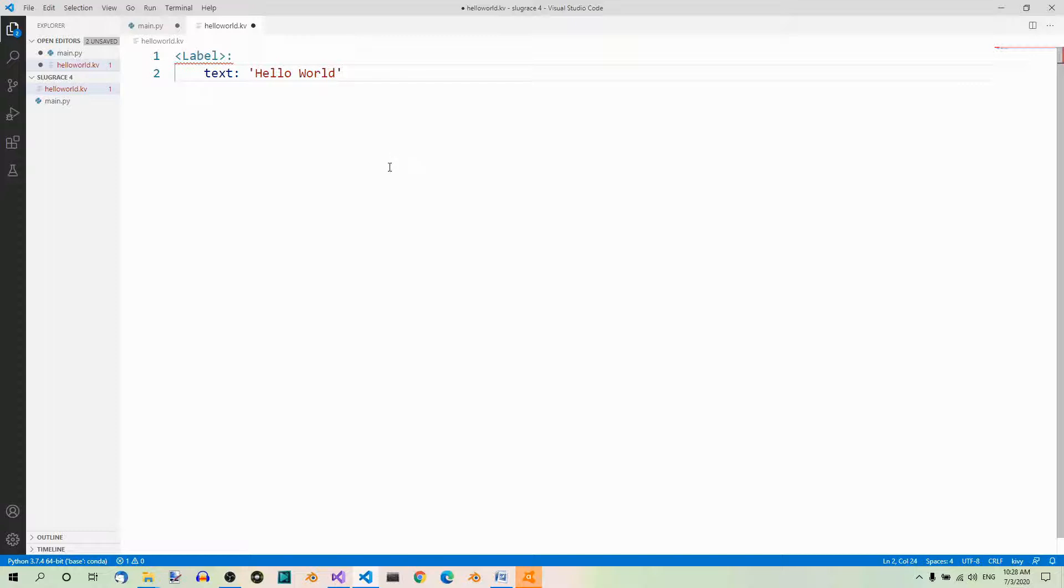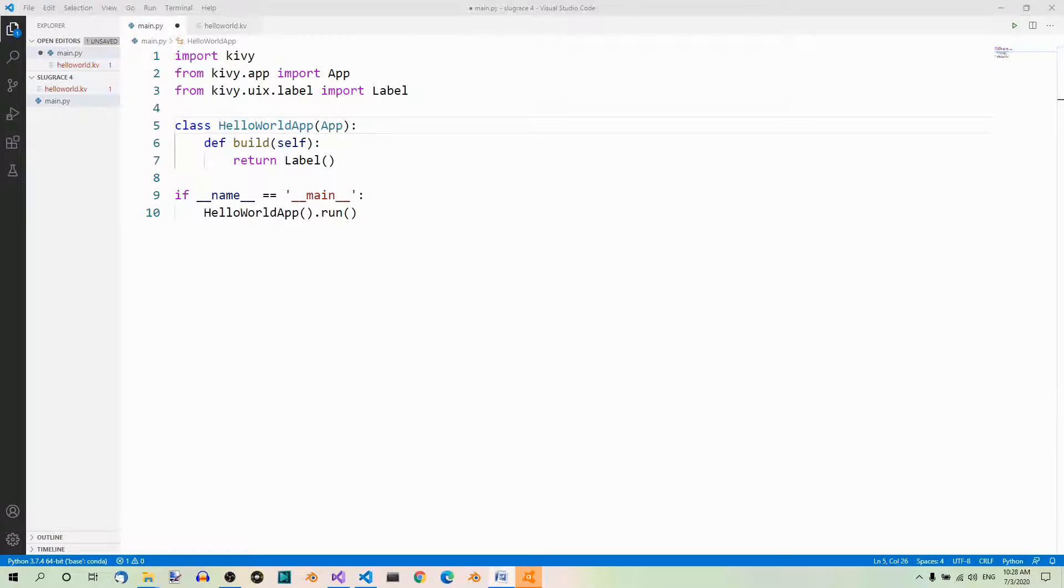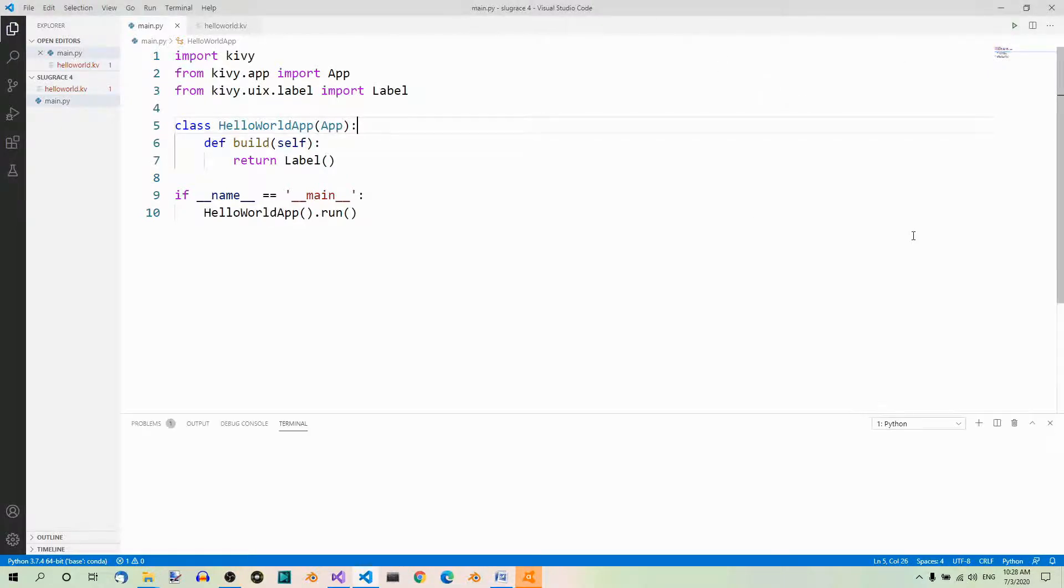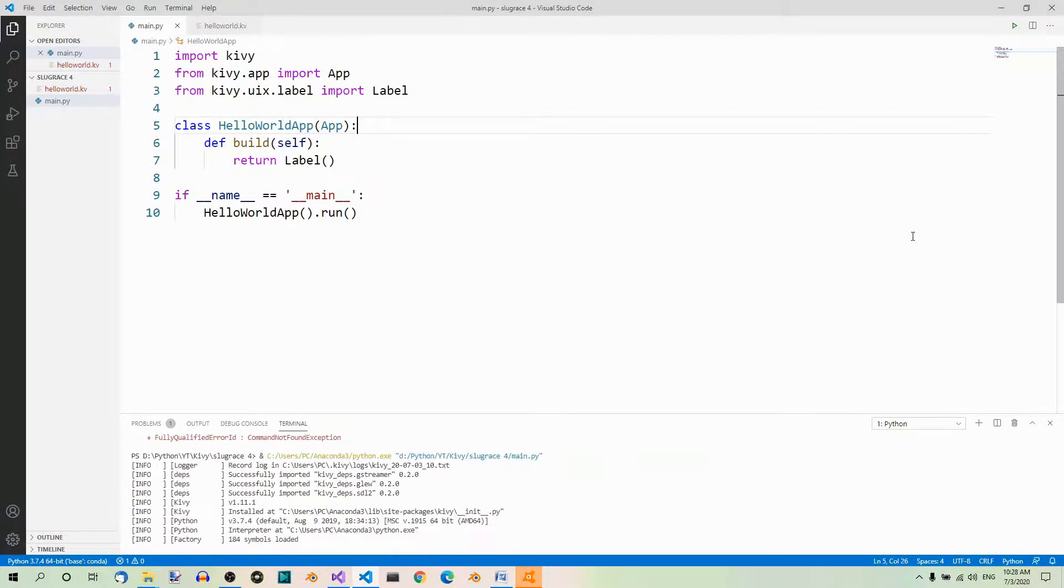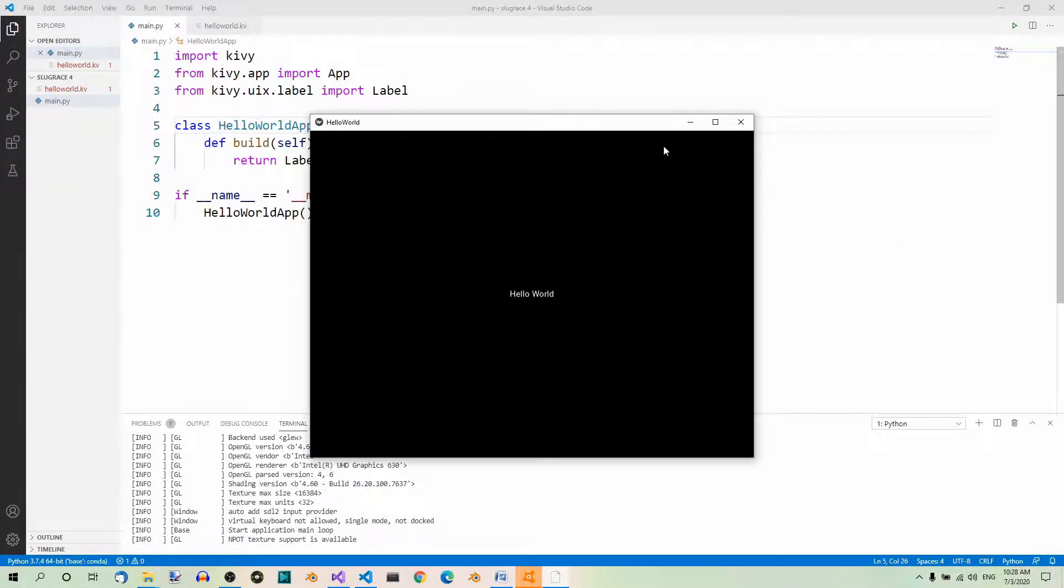Now, let's save this file, Ctrl S, and go back to our main.py file. And now, we can run the program. For example, by hitting this button over here. And you can see the same app window as before, with our label in it.